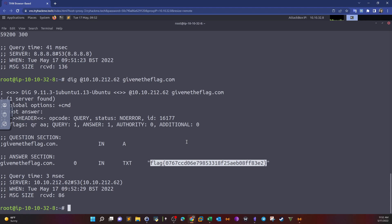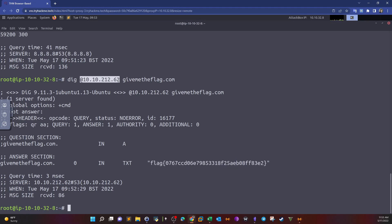The most important thing to note is not the flag itself, but how we reached the answer — by changing the DNS server we are querying. If you want to make sure you've queried all of the DNS records, you can specify that using ANY at the end of the command.